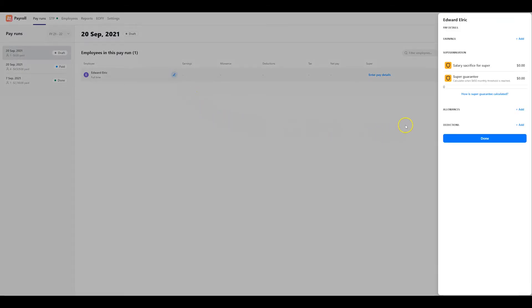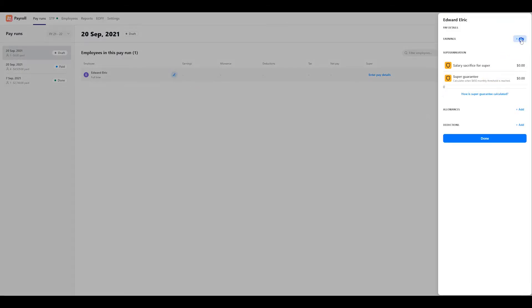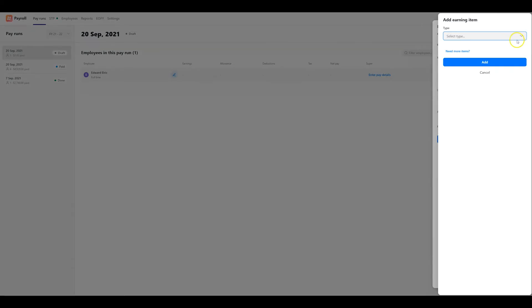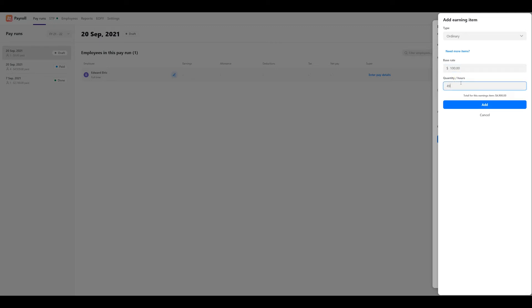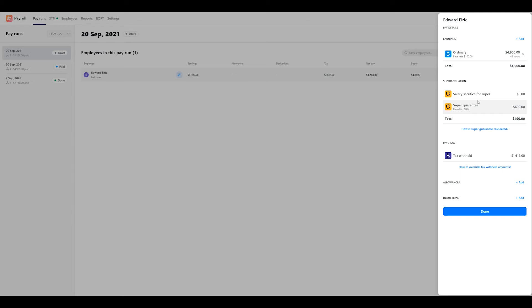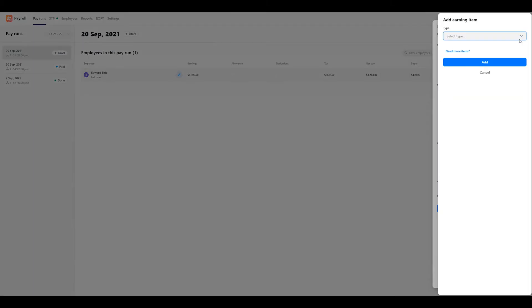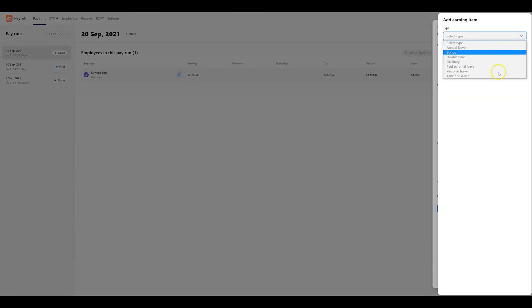Enter an earnings item for the employee. You can select more than one earnings item for an employee in the pay run if applicable. Just tap on the add button again to select your earnings item.